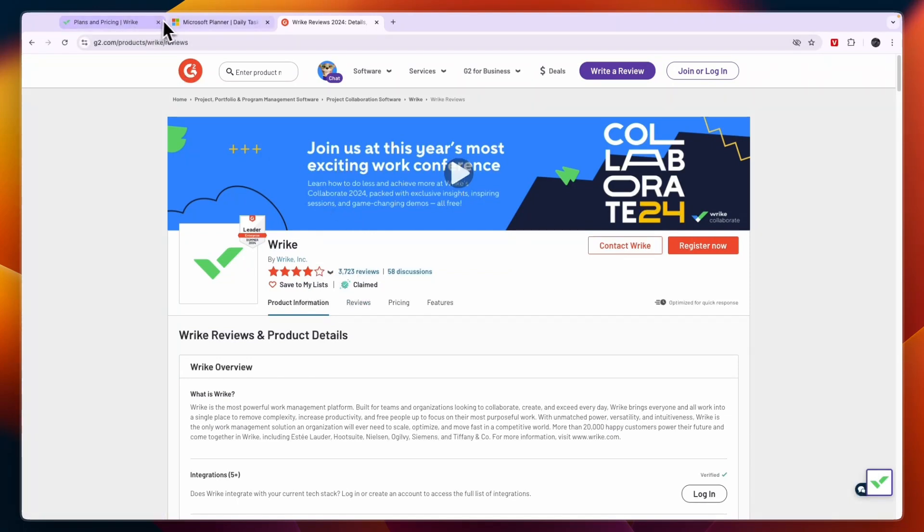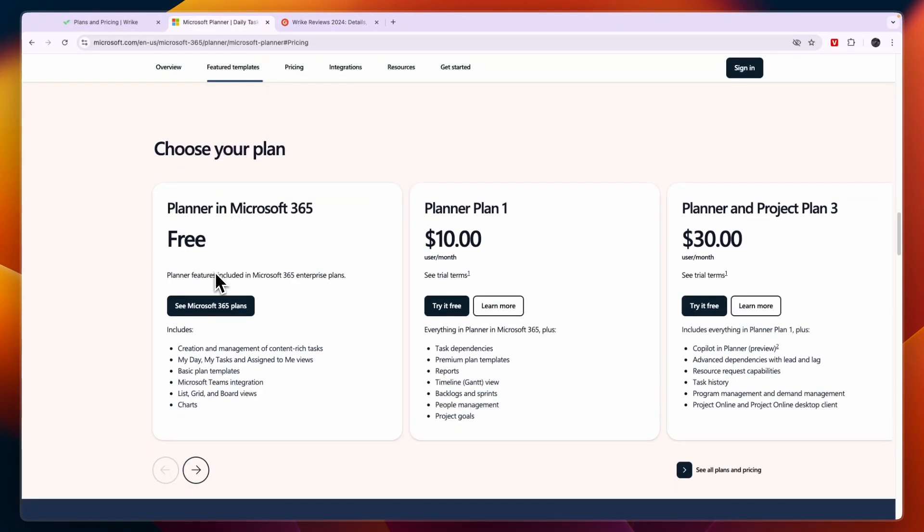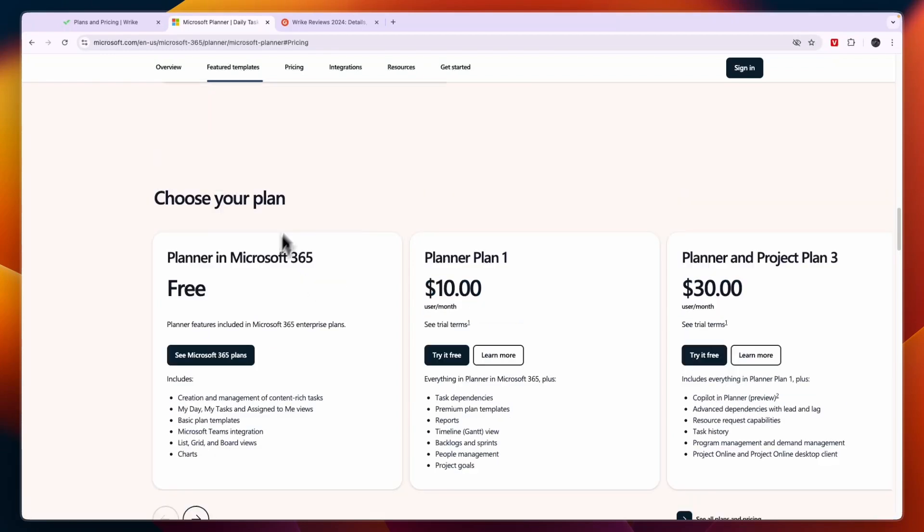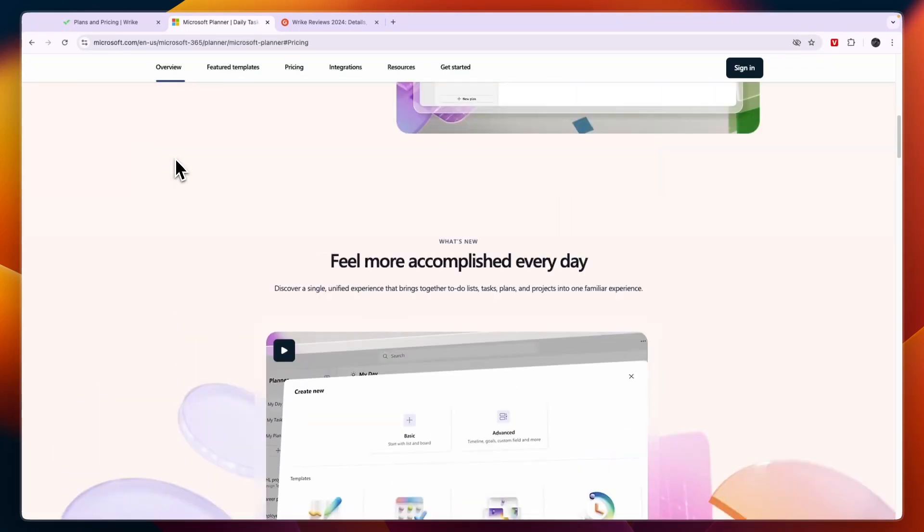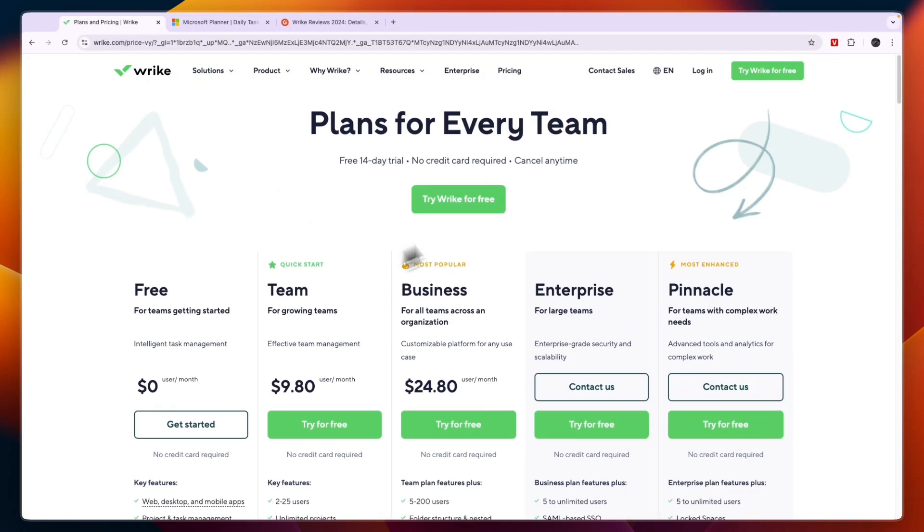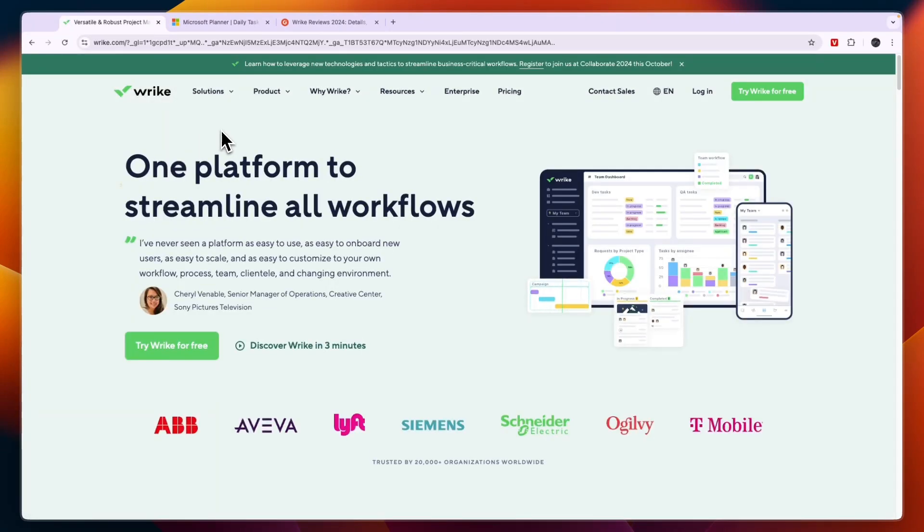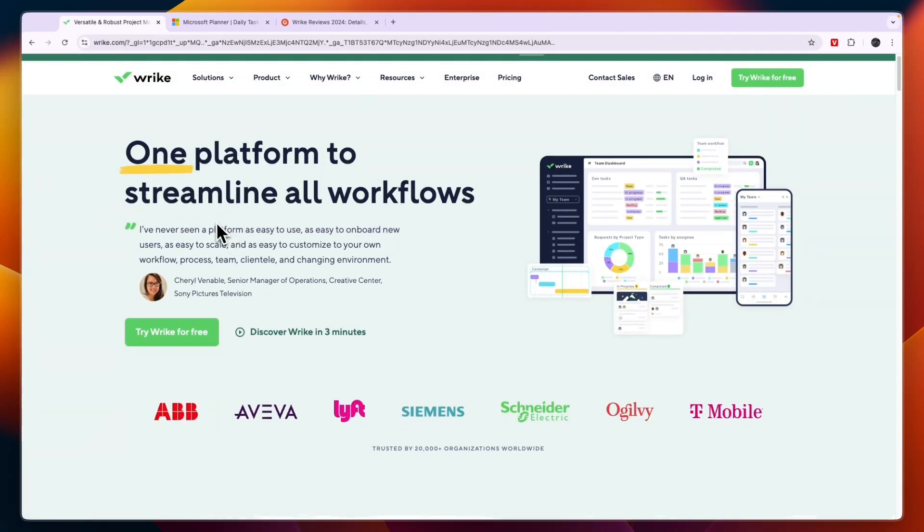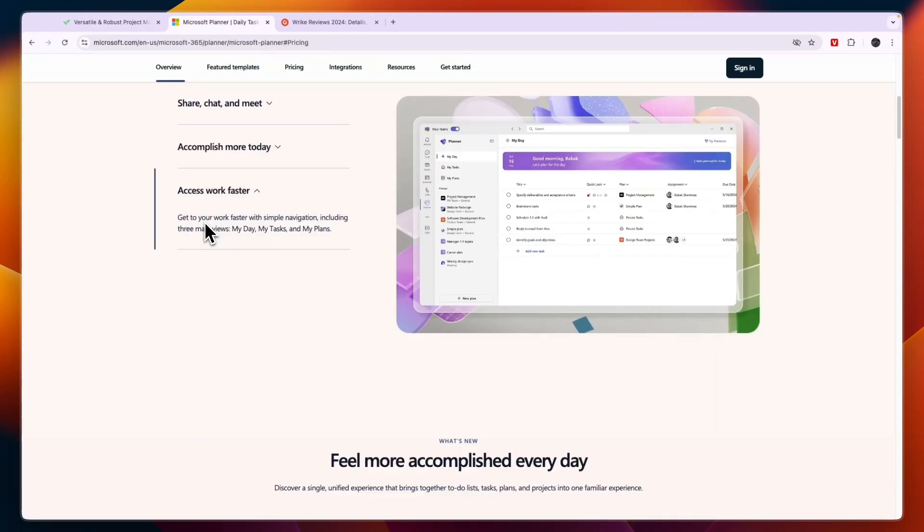Now overall, I would only use Microsoft Planner if you already use other Microsoft apps. So especially if you already have this subscription, the Microsoft 365 enterprise plan, then I would strongly consider Microsoft Planner. But the better tool in my opinion is 100% Wrike. It's much more customizable, scalable, and just better.